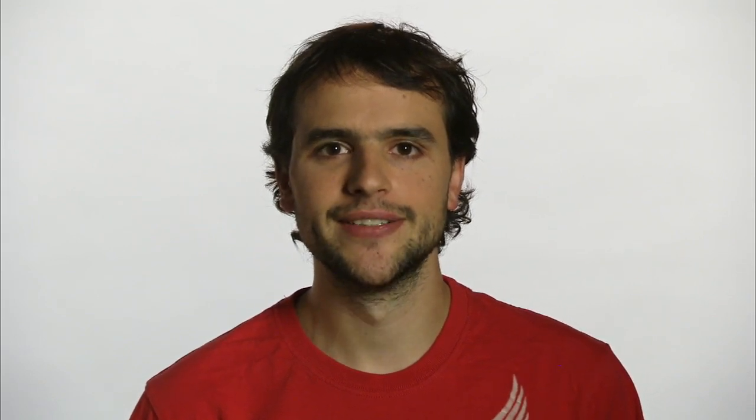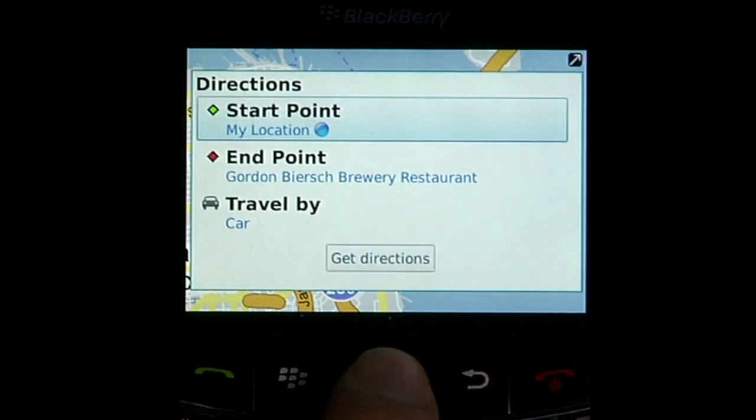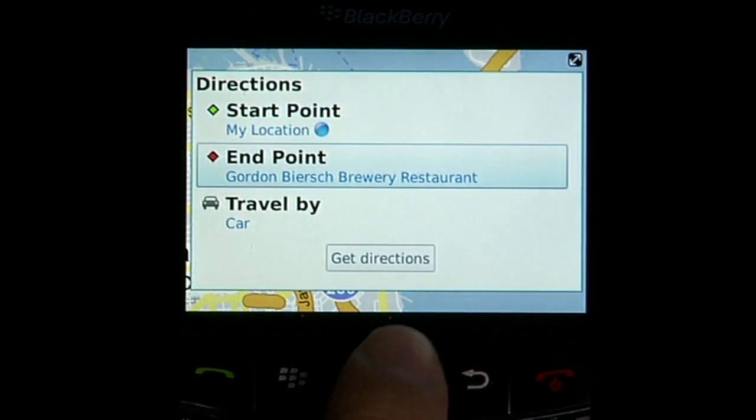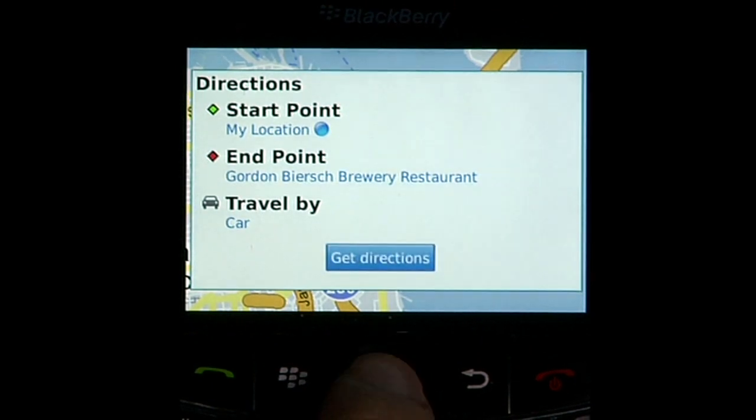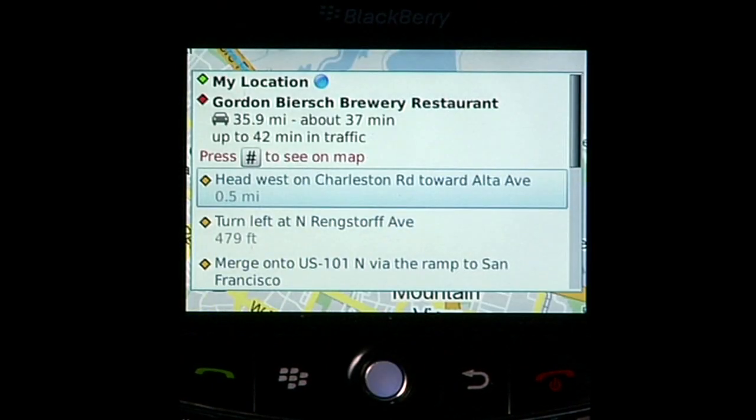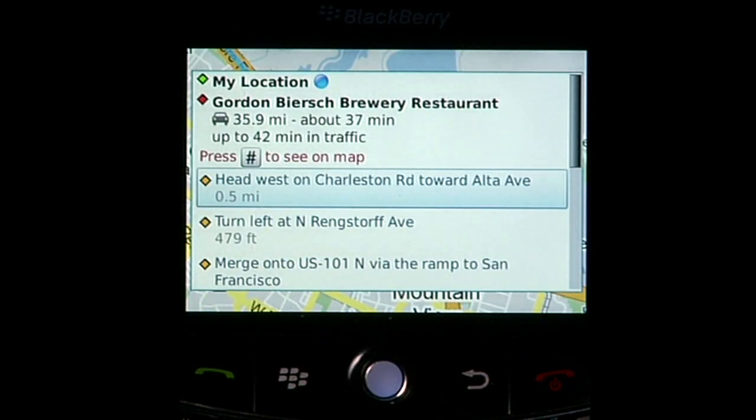Alright, the garlic fries settle it. Let's get driving directions. 36 miles in about 37 minutes, over 40 in traffic.